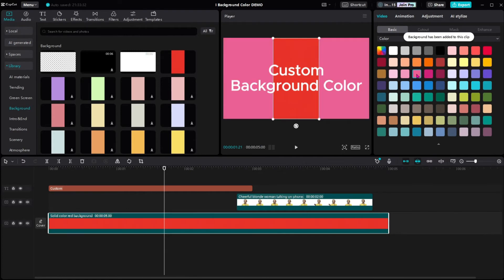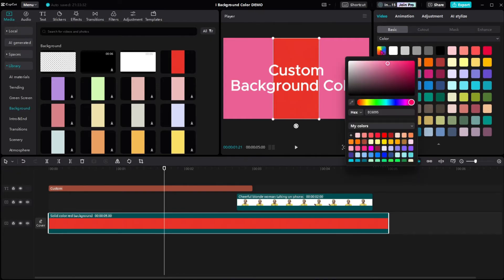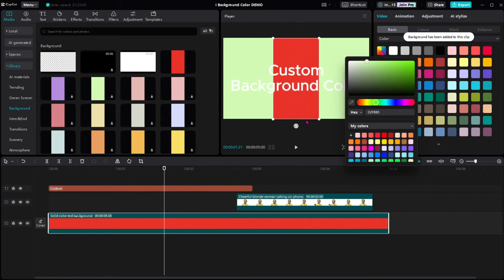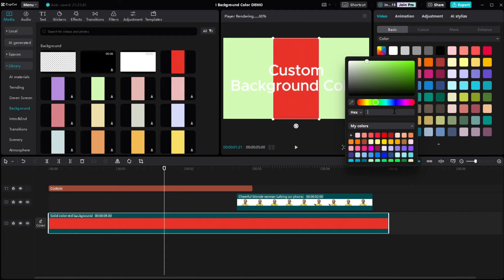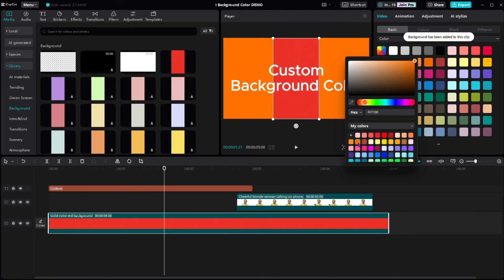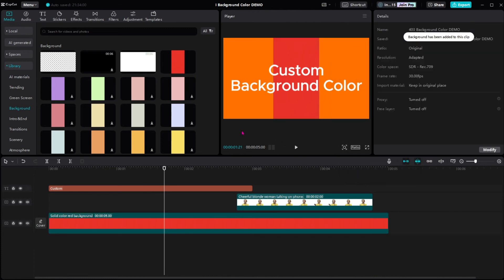But if you want a more custom color, click on this rainbow button and then you can use this eyedropper to pick a color from anywhere on the screen, or you can type in a hex value. For now, I'm just going to pick one of these orange colors. Click out of here.